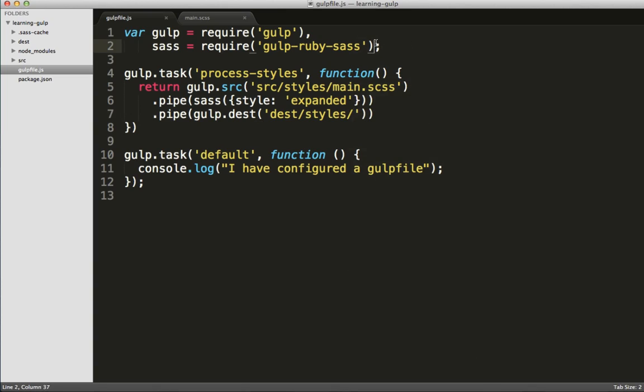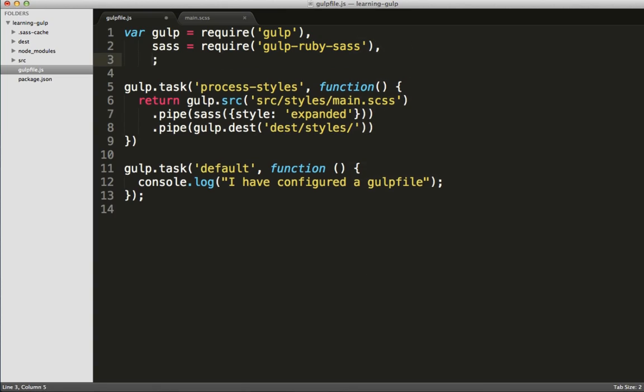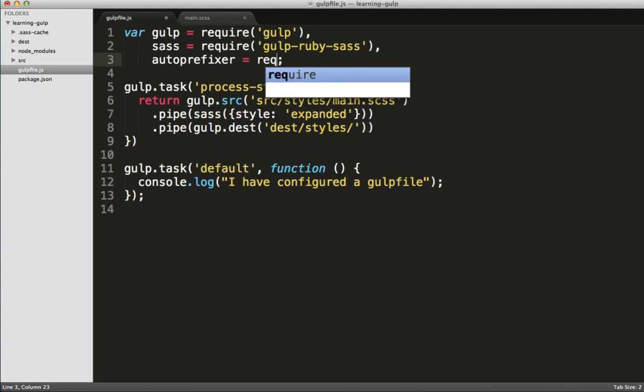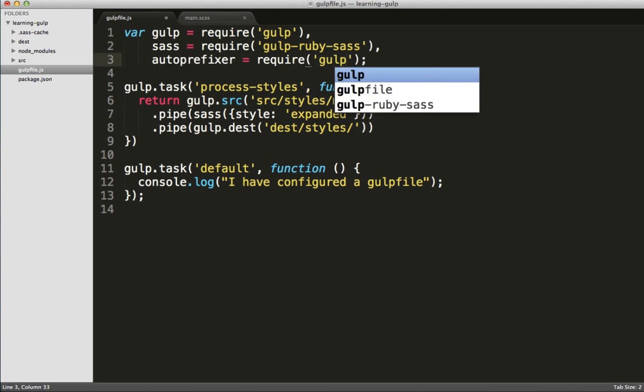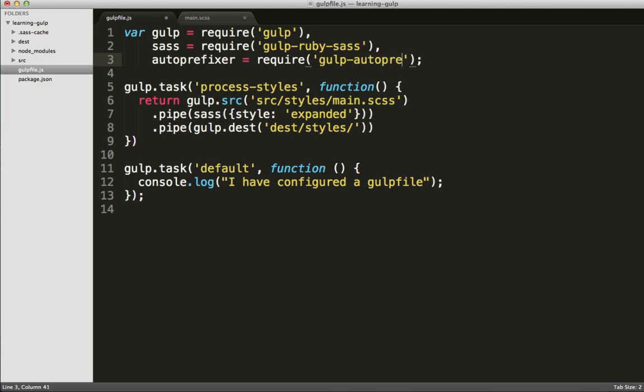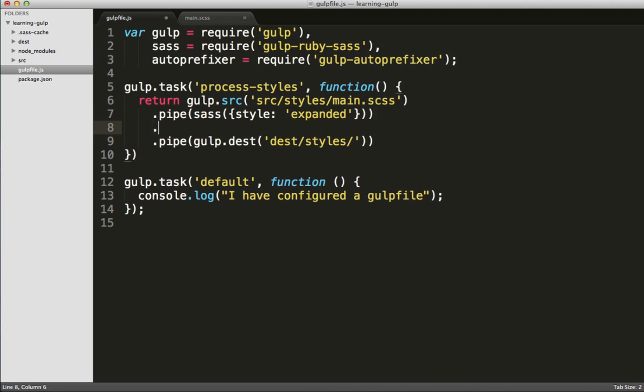Excellent. Now let's configure our gulpfile to use it, and here we're going to chain another pipe command. But first, we need to actually require our auto-prefixer. Once we've required it, we can add the additional pipe command.